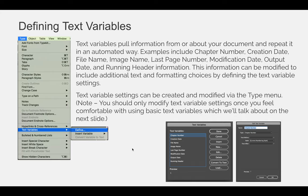Note: you should only modify text variable settings once you feel comfortable using the basic text variables, which we'll talk about in the next slide. So practice with the basic variables first, and then when you feel confident that you understand how it's processing the information, then you can start to define your own text variables.